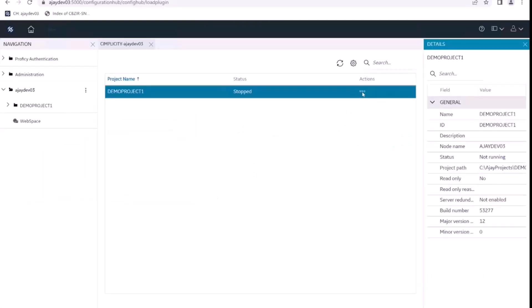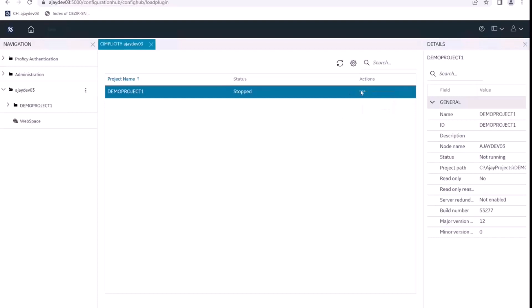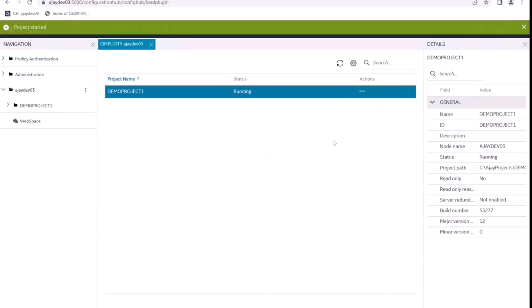Now, I want to perform a few operations on this project. Let's say we want to start this project from Configuration Hub. I click on actions here — the three dots in actions. Initially the project was in stopped state and we tried to start the project.